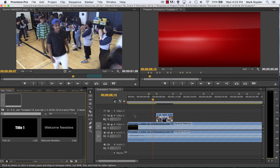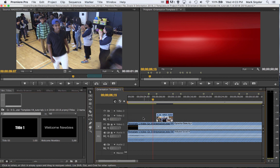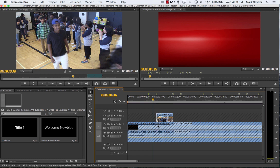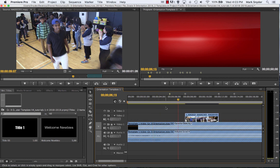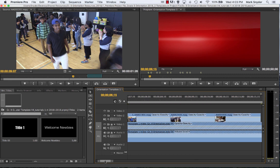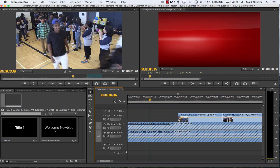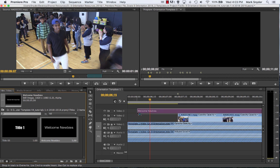Here's what I suggest you do: lock the track with all your video on it. I'll tell you why — because if you don't and you take your title and drag it to the timeline, and by accident you cut into one of your video clips, it'll actually edit the video clip. Let me show you: I'm going to unlock it, navigate over a little bit, take this title, drag it — oh look how long it is — drag it and drop it.